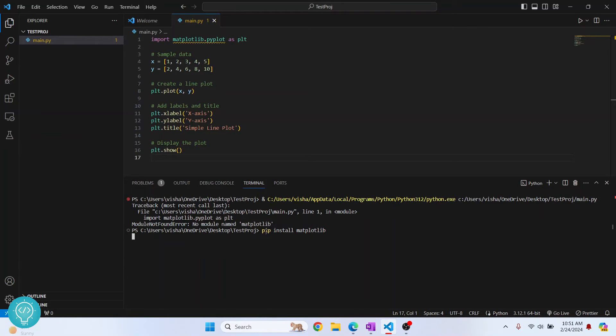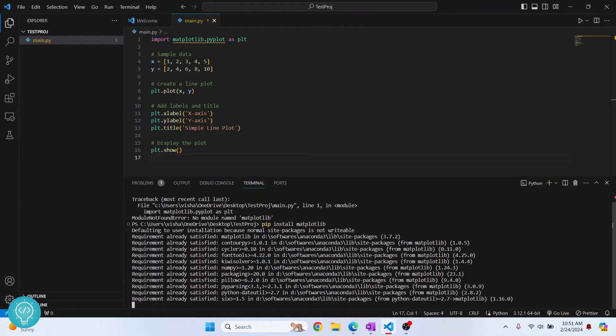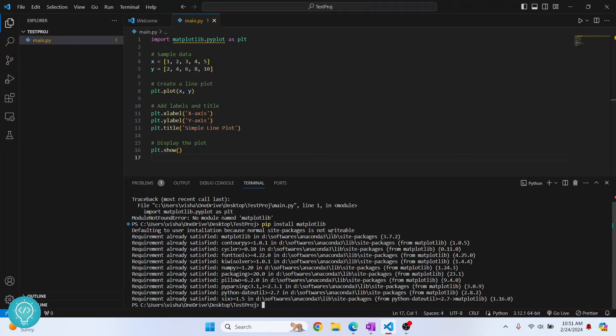And now your matplotlib installation will start. Now it is a good practice to create a virtual environment and install all the project specific dependencies or packages in that virtual environment. So check the link in the description below. I'll show you how to do that.